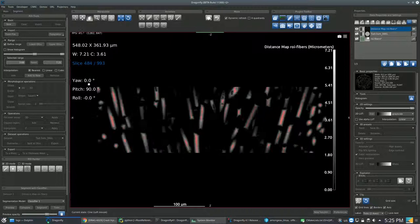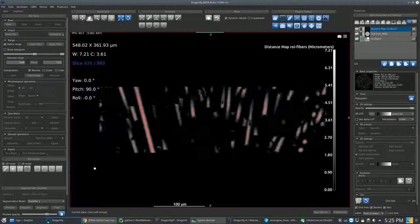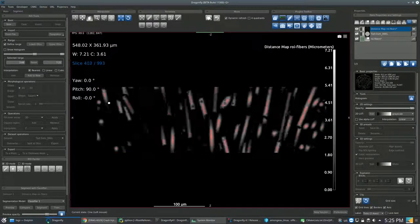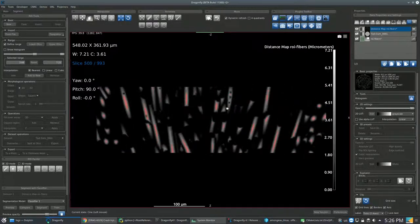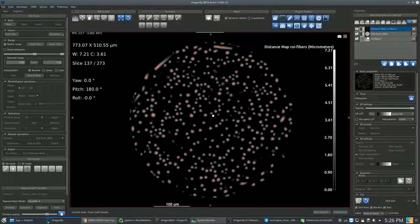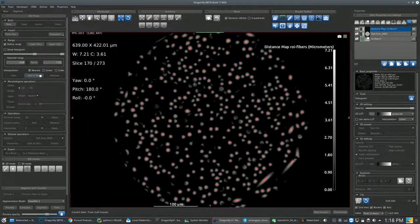To do this, you can zoom in the view to make sure that both conditions are met. You can also inspect different slices and axes in the image. When you find a good range, click on Add to New to create the new seed ROI.